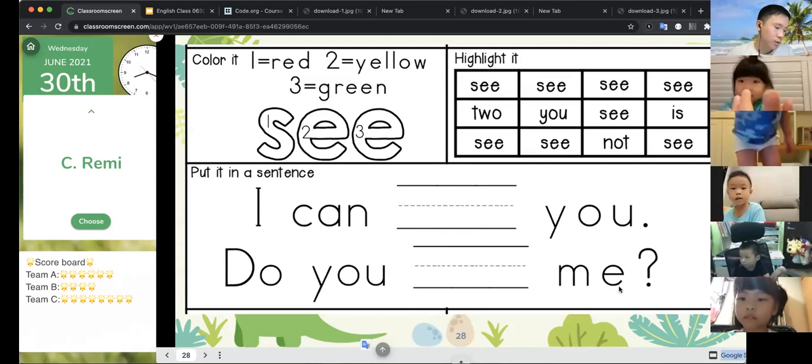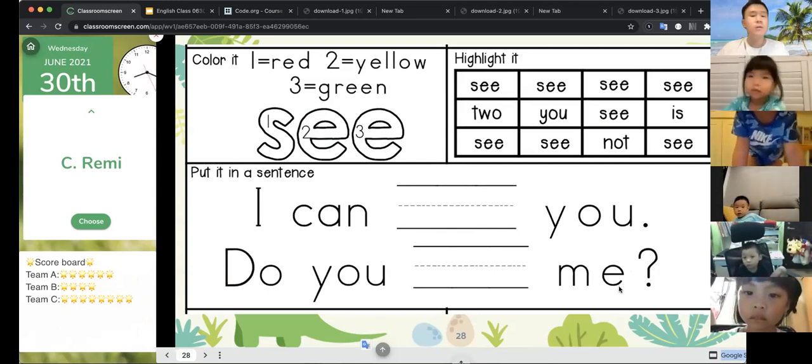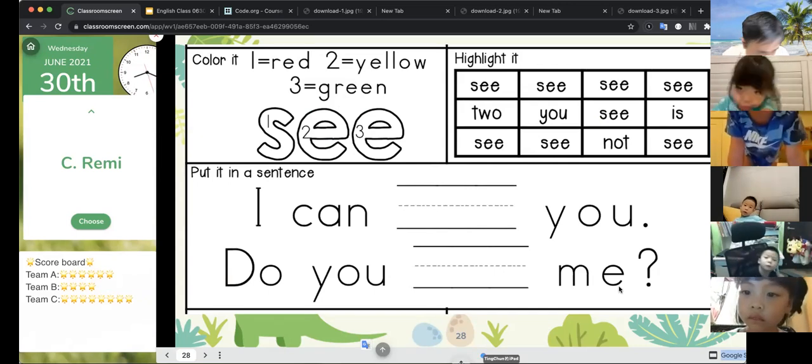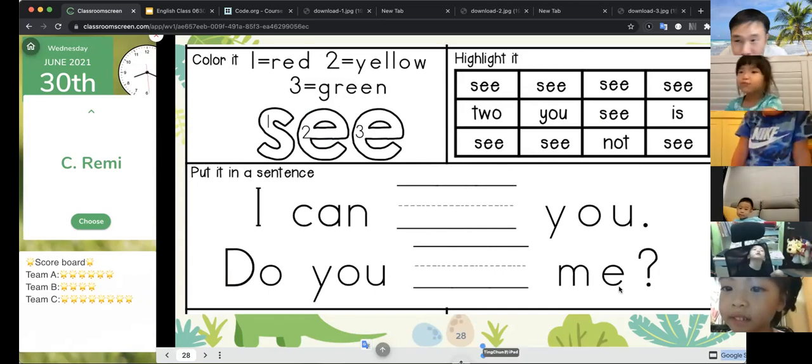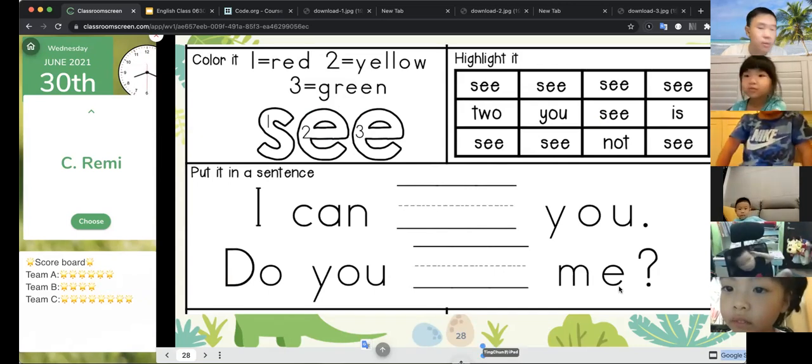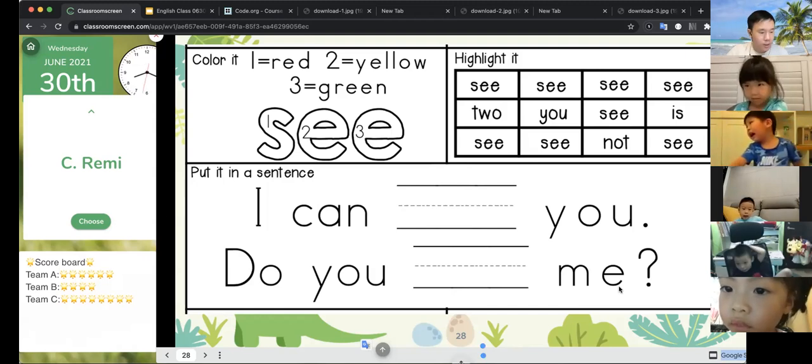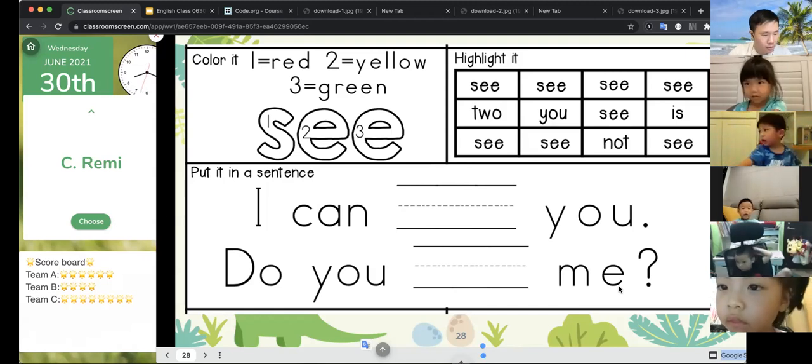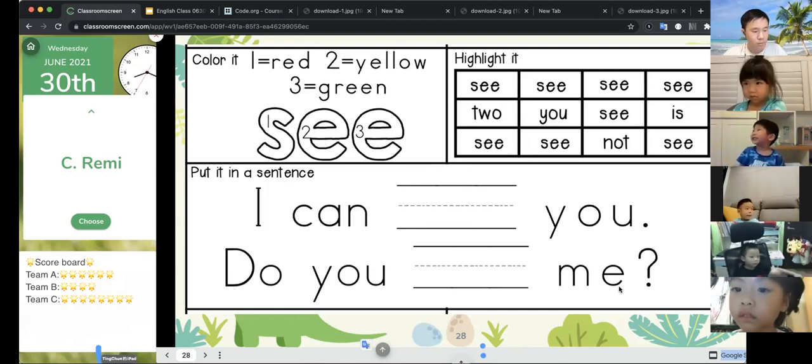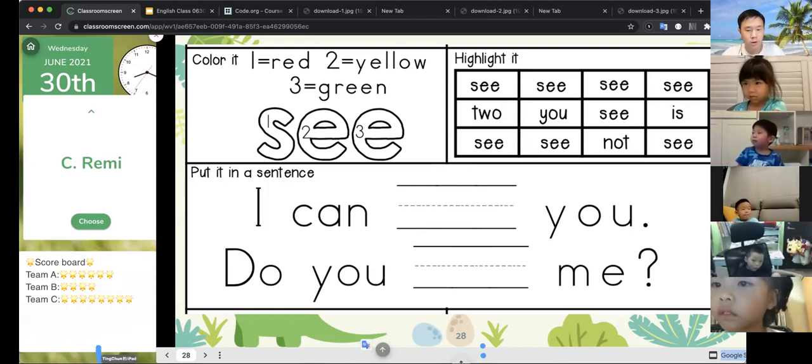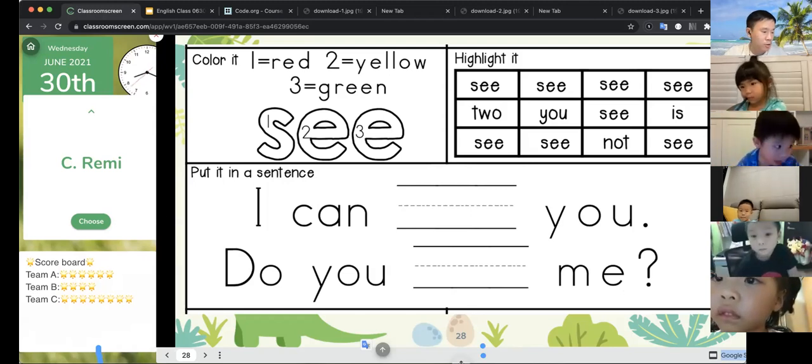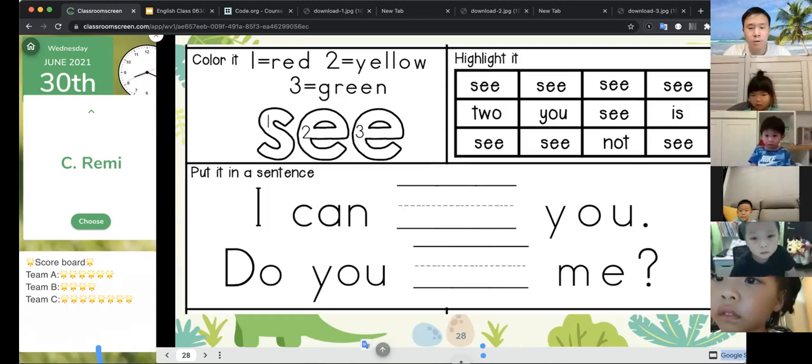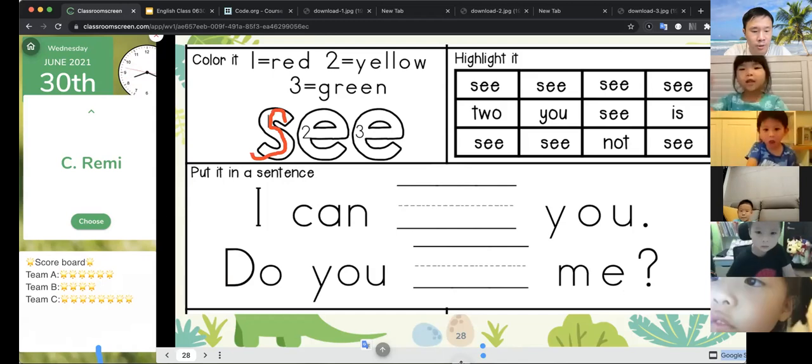S-E-E. All right, good job. Let's spell with our heads: S-E-E.